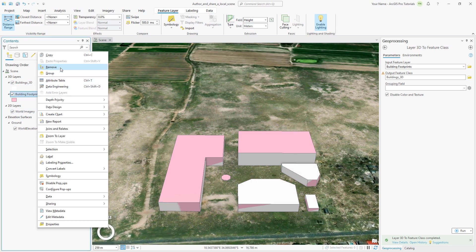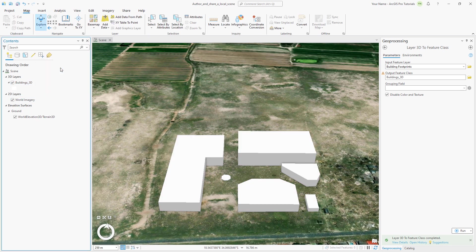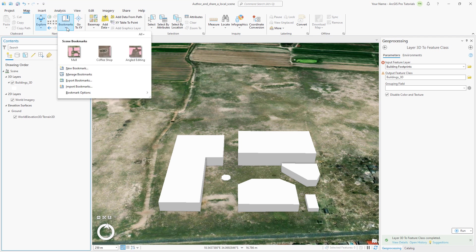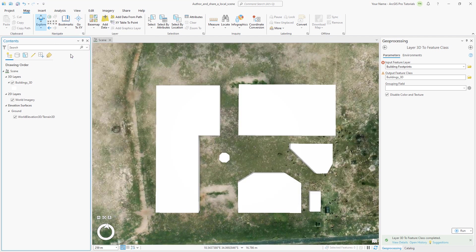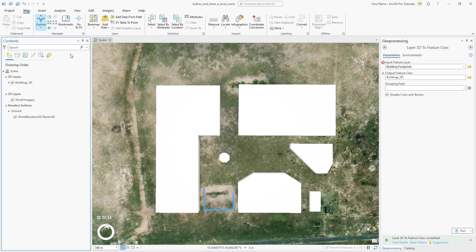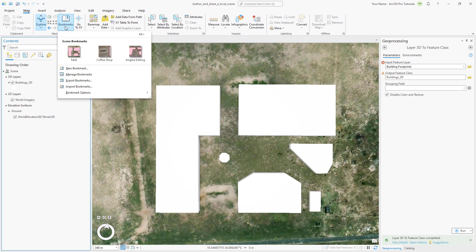The proposed plan for the mall includes 6 buildings that are designated as stores, dining establishments, and amenities. Recently a new building was approved that will function as a coffee stand. We will edit the building's 3D feature class to create the new building. On the map tab, click bookmarks and go to the mall bookmark. The coffee stand feature will go here between the luxury stores and the food court. Go to the coffee shop bookmark.